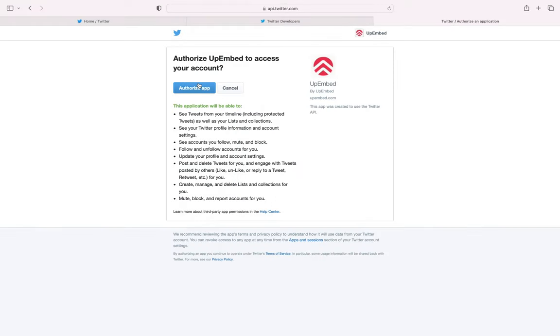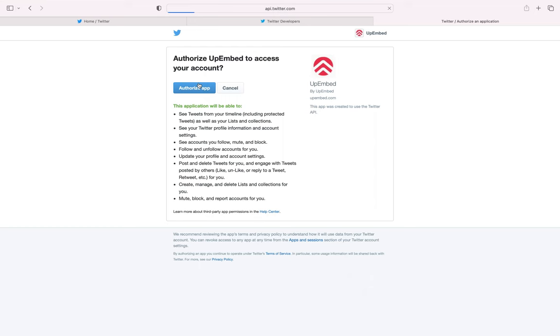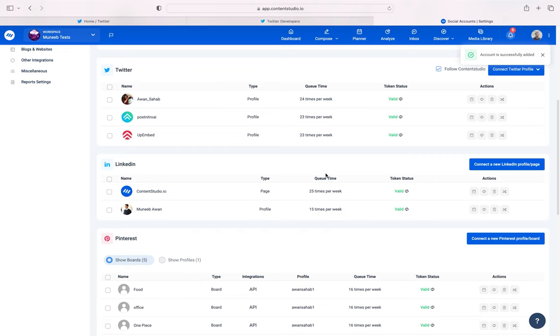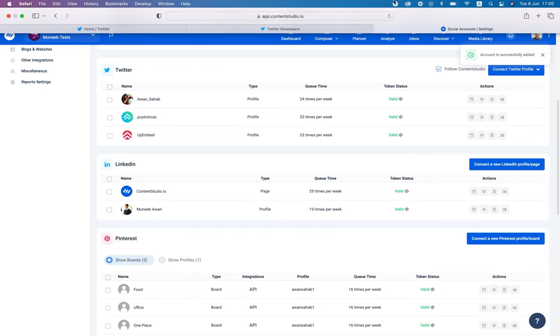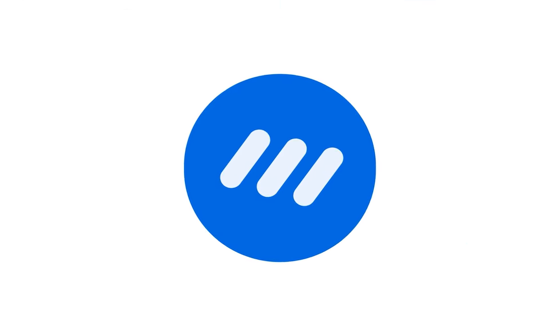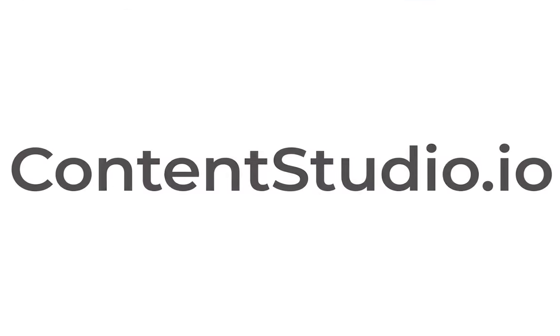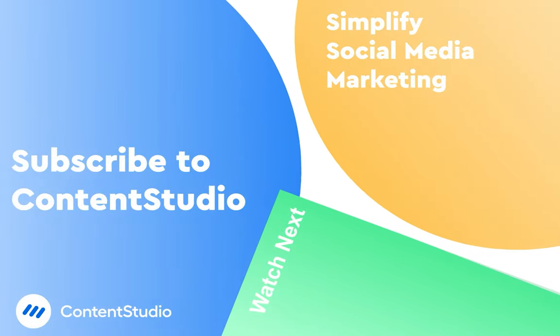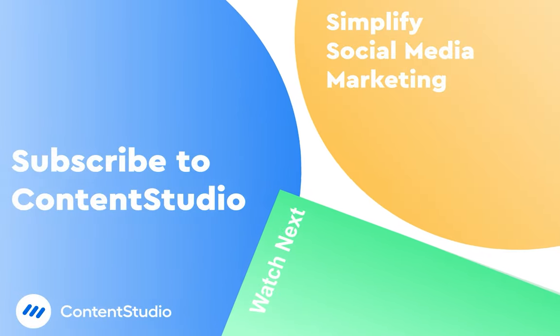You will be redirected to the Authorization page. Click Authorize app and when it's done, you will see that your Twitter account will be listed in the Twitter social accounts. Now, you can directly schedule your tweets from Content Studio. Click the subscribe button below. I'll see you in the following video.